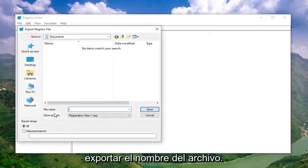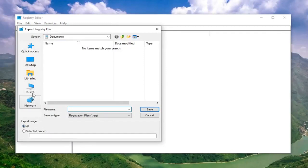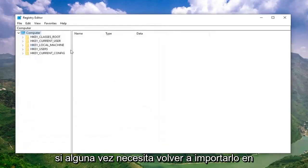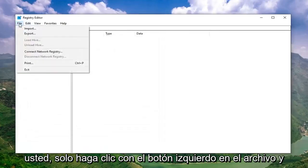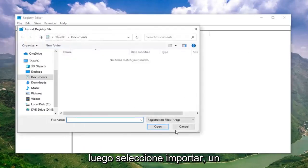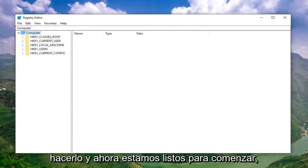For file name, I would suggest naming it the date in which you're making the backup. Export range should be selected to All and then save it to a convenient location on your computer. And if you ever need to import it back in, you just left click on File and then select Import. Pretty straightforward process of how to do that.